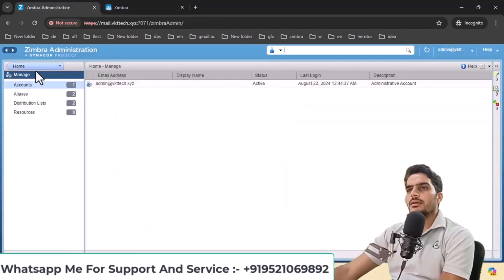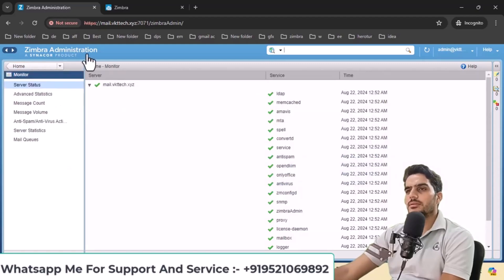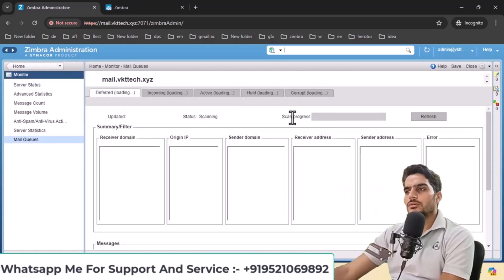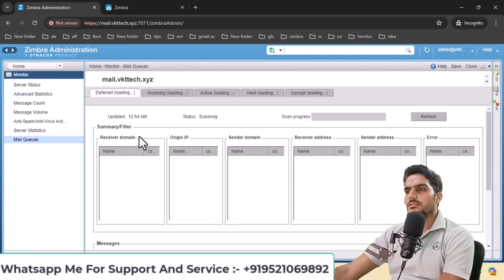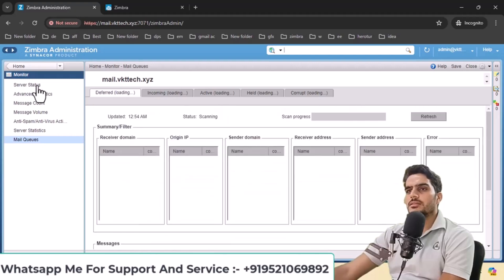From the home section, you can view all features. Under monitor, you can see all system details and monitoring information. You can view all Zimbra services and their status here.